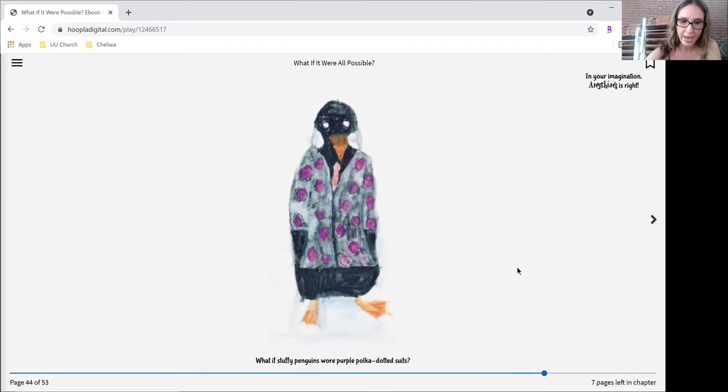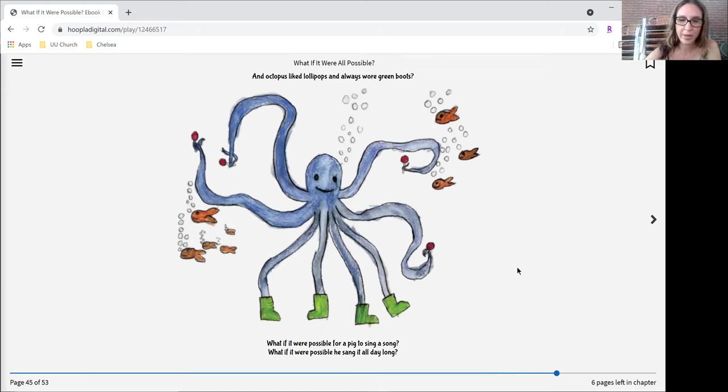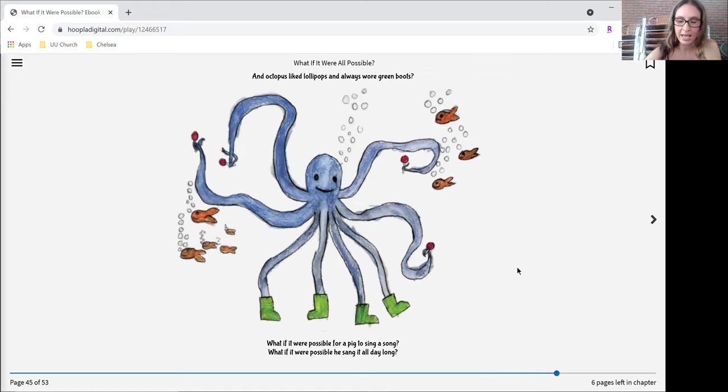What if stuffy penguins wore purple polka-dotted suits? An octopus liked lollipops and always wore green boots. What if it were possible for a pig to sing a song? What if it were possible if you sang it all day long?